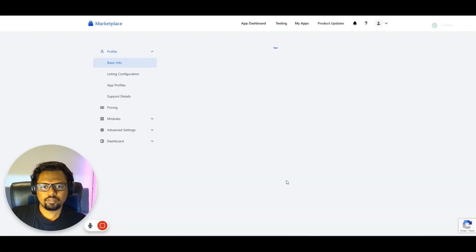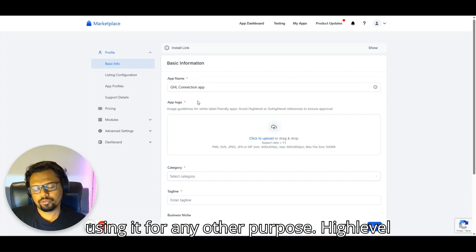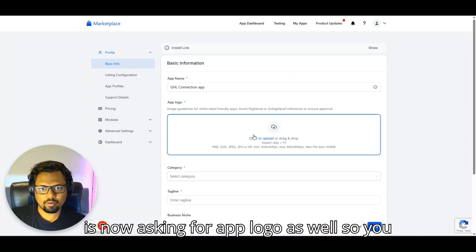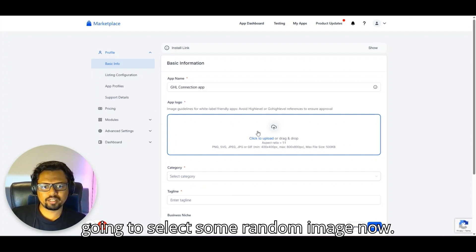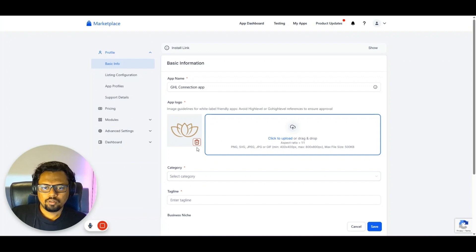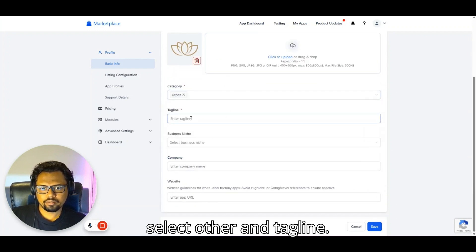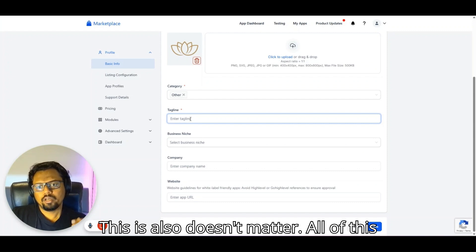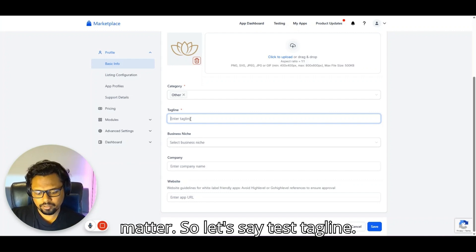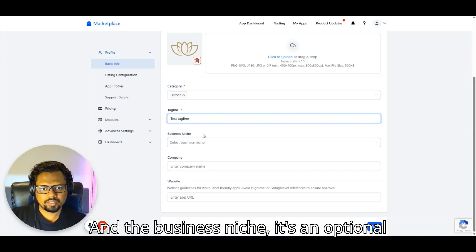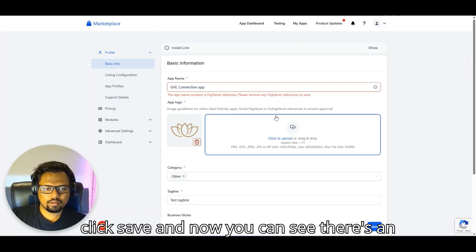The app is now created. Note that an app logo is required — just find a square image that fits the guidelines and upload it. For category, you can select 'Other,' and the tagline and business niche fields are optional. These details mainly matter for public-facing apps. Once done, click Save.